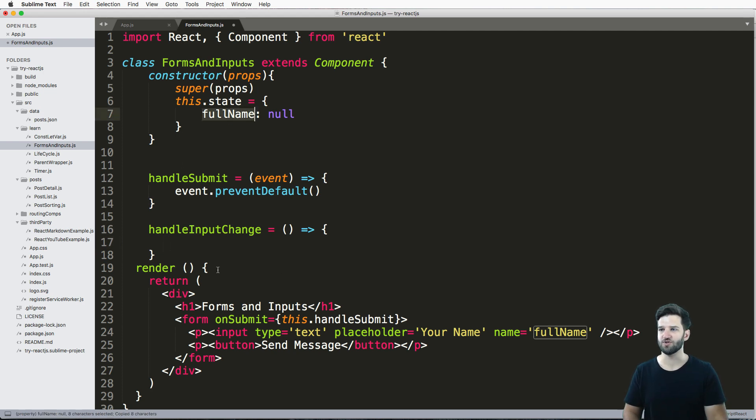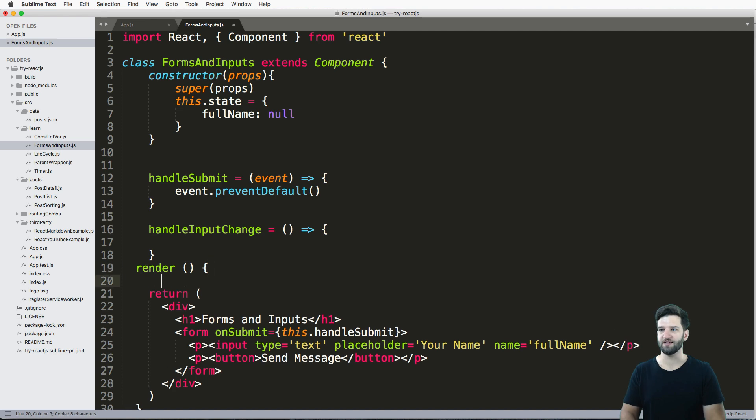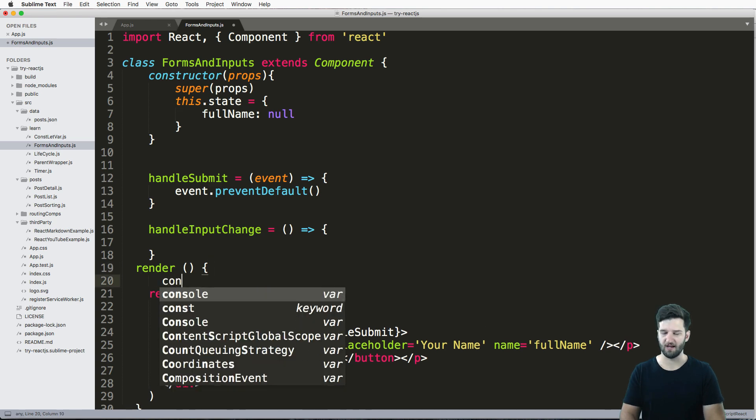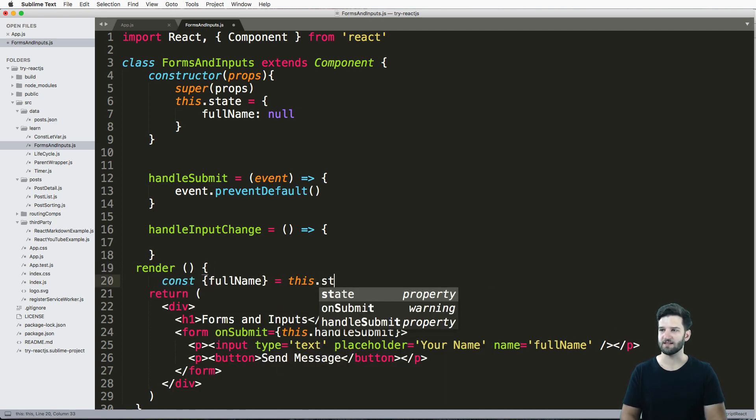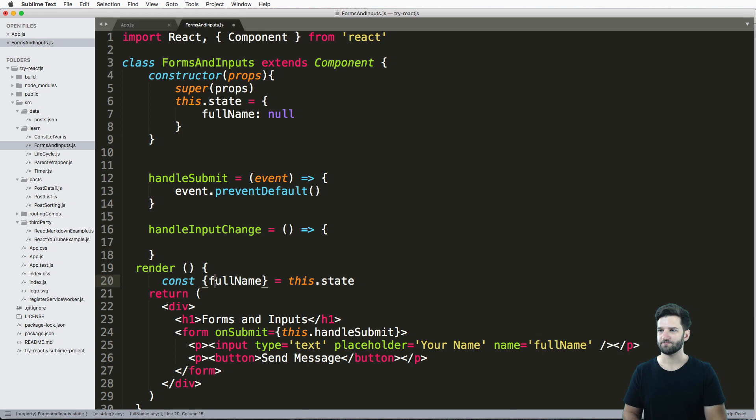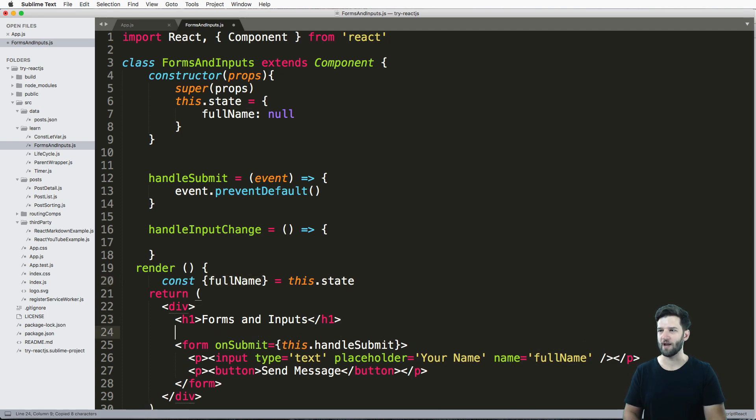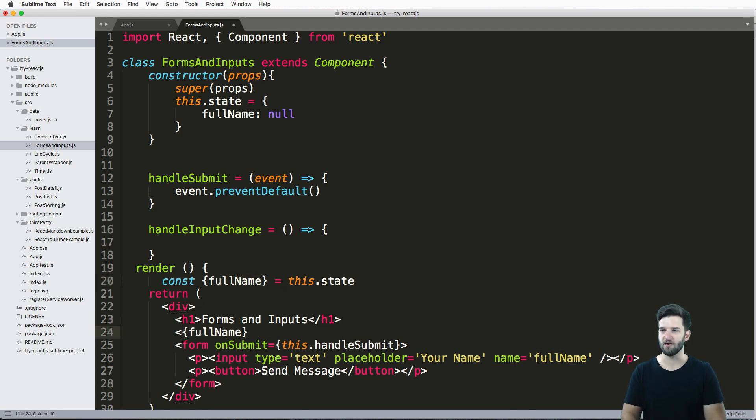So since I'm using this state, what I'm also going to do is put in a constant for this fullName and say this.state. So we can actually render out whatever that ends up being.